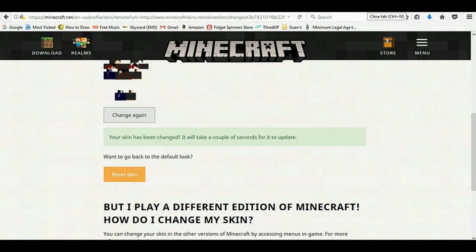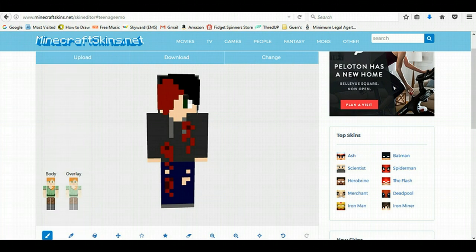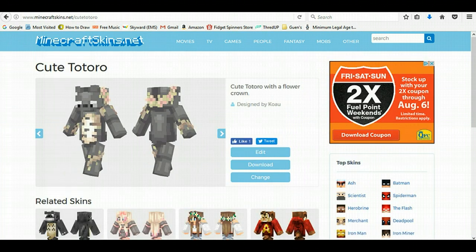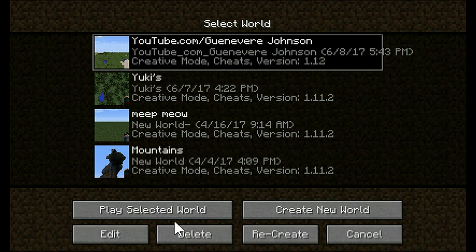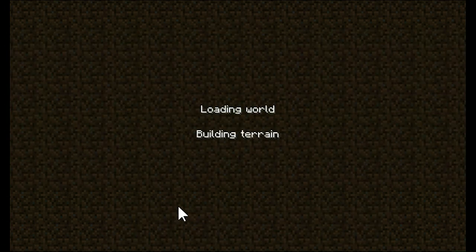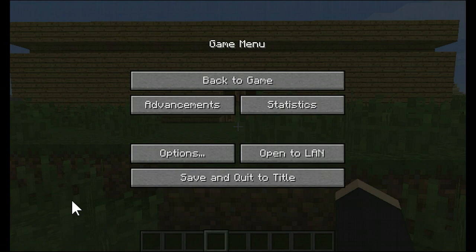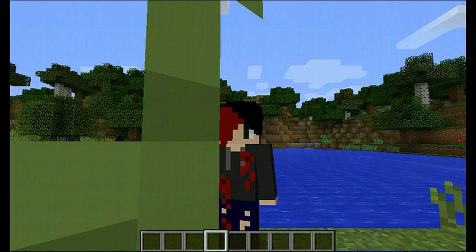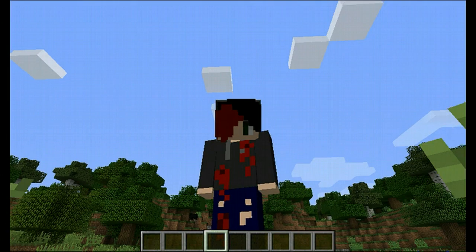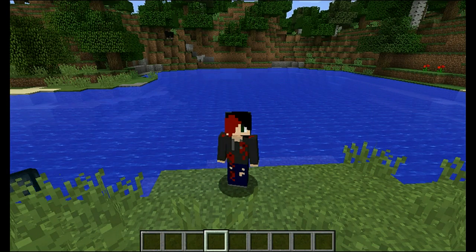After that, you can just close out of everything and head back into Minecraft. After you log into Minecraft, you can go to your normally selected world. Once you get into your game, you will see that your skin has changed to what you wanted it to be.